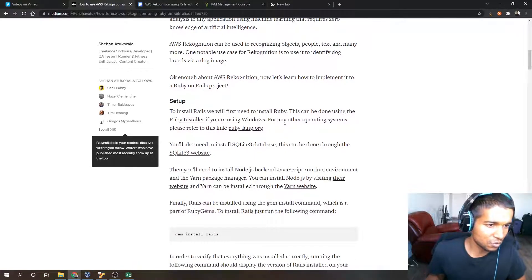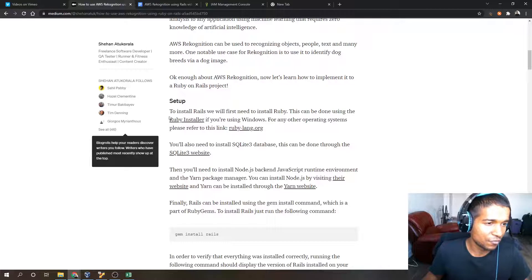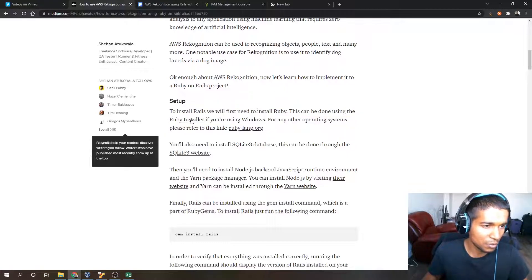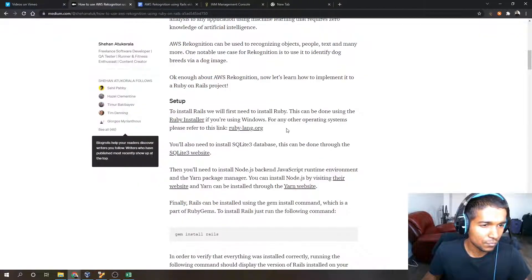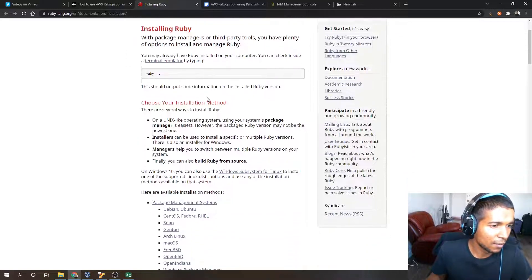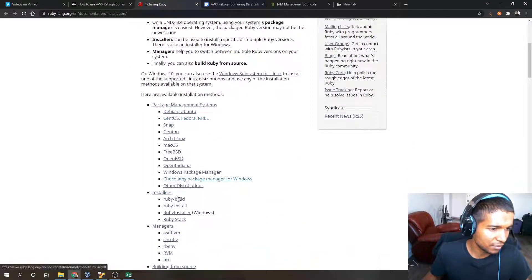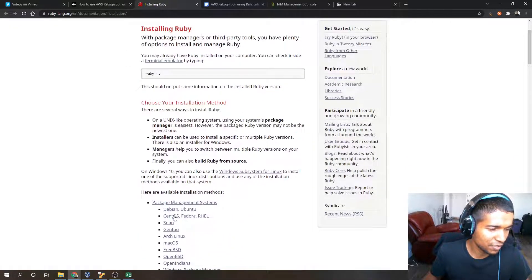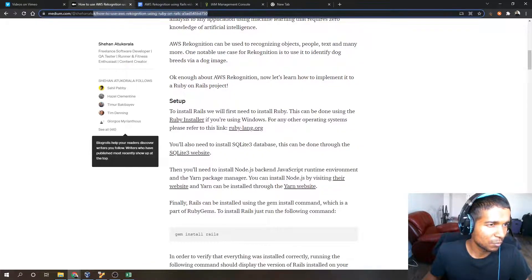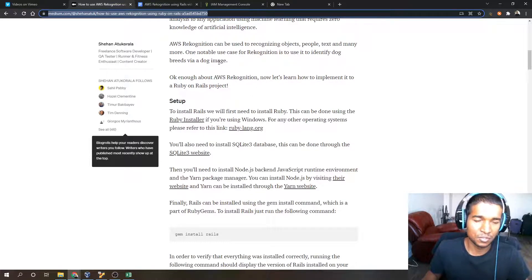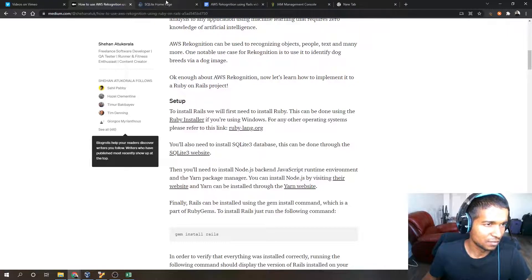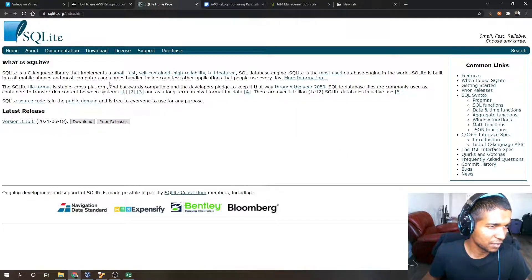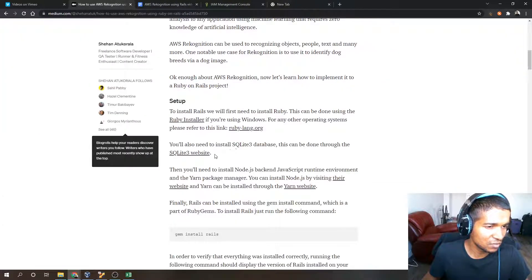Let's go through the steps. First you'll have to download, if you're on Windows, the Windows installer Ruby installer. If you're not, just go to this link and get the version that's required for your operating system. By the way, this is my blog post. I'll share a link to my post in the video description so you can have access to these links.